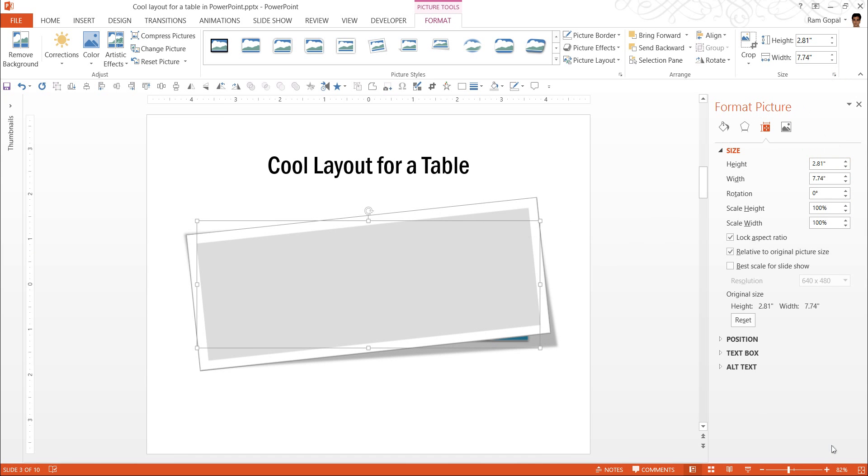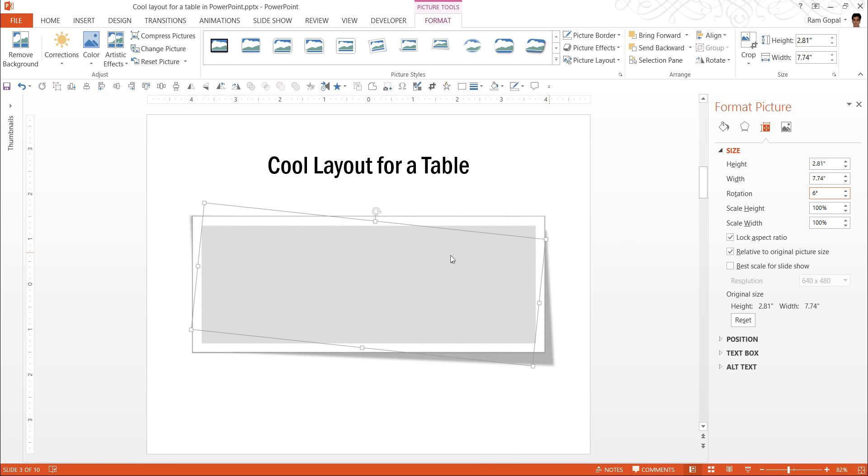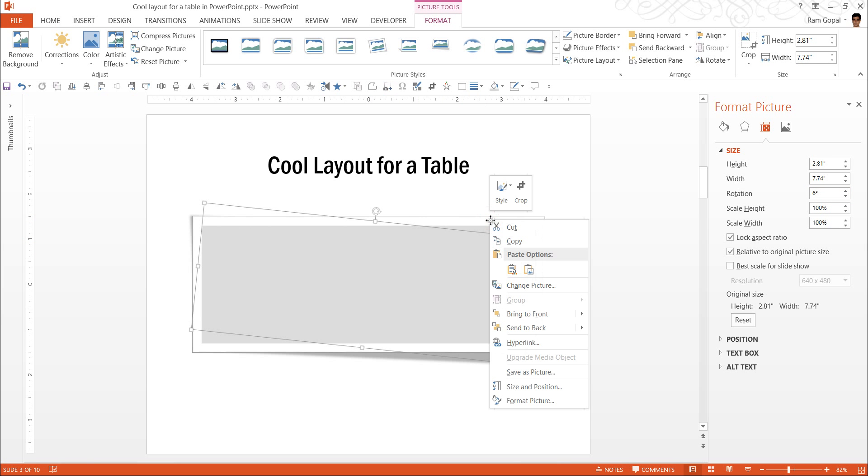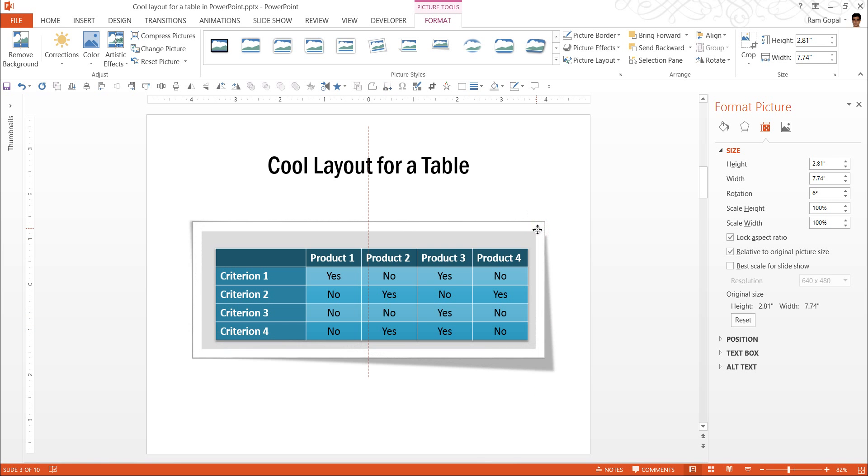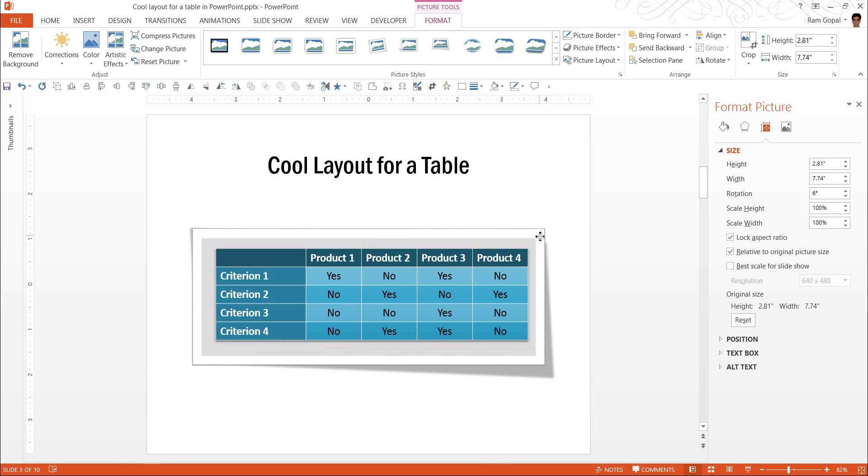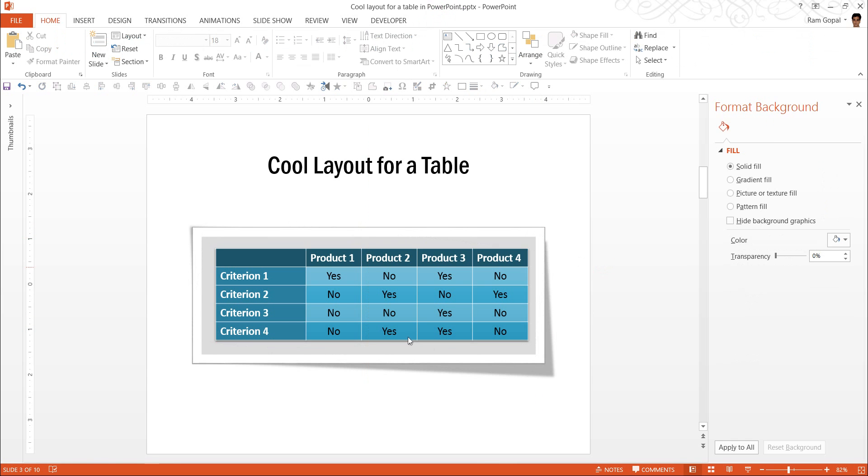And as I do that, a pane opens up, which gives me the option to rotate it. So, I am going to rotate it to 6 degrees, so that it becomes horizontal. Now, with this done, I am going to right click, and send this piece back, and adjust this, so that the table sits beautifully inside this peeled off layout.